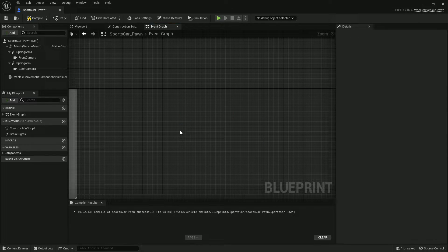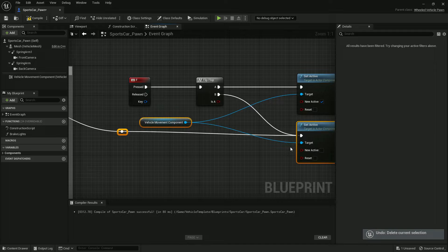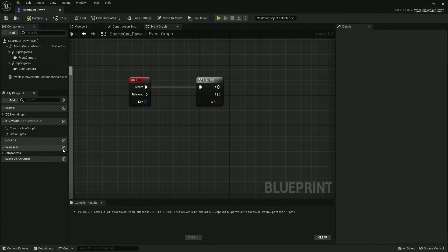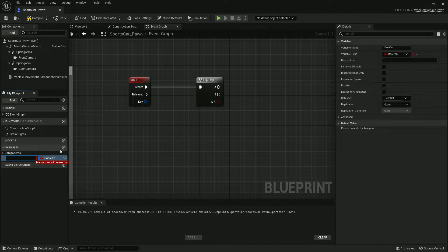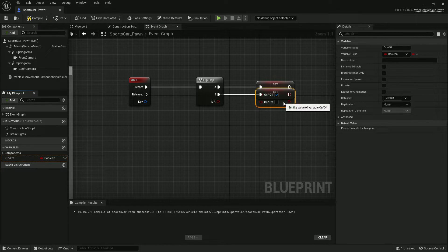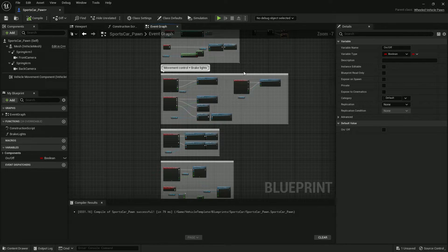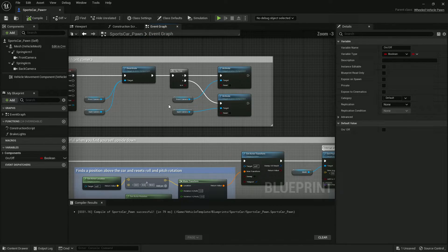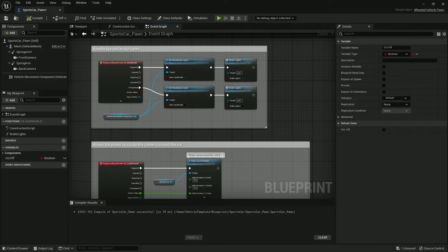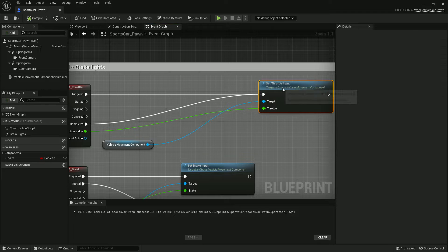Let me show you another way. Use the Flip Flop and add a variable — give it the name On/Off. On the first press it should be active, on the second press it should be inactive. By default the boolean value will be false.